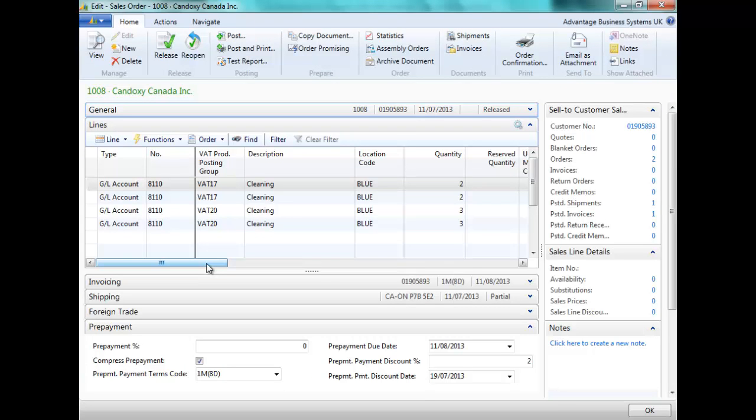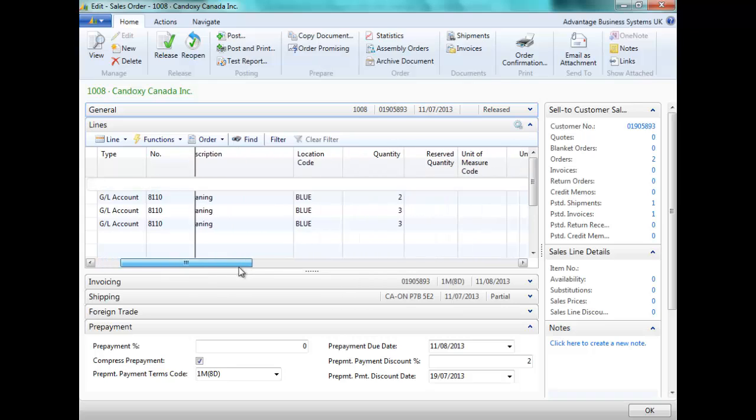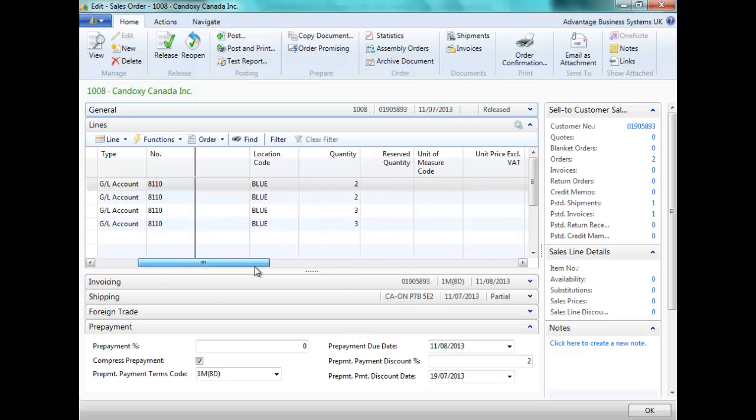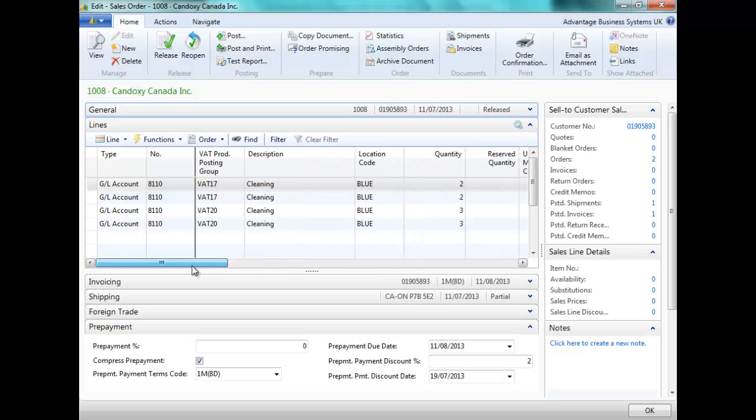If we review our sales order, we can now see that there are additional lines in this sales order. The sales lines have been split according to what has been shipped and invoiced and what is still to be shipped and invoiced.